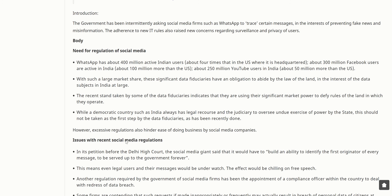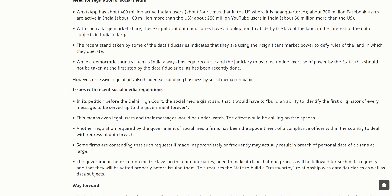WhatsApp has about 400 million active Indian users — about four times that in the US where it is headquartered. About 300 million Facebook users are active in India, about 100 million more than the US. There are about 250 million YouTube users in India. With such a large market share, these significant data fiduciaries have an obligation to abide by the law of the land. The recent stand taken by some data fiduciaries indicates they are using their significant market power to defy the rules of the land in which they operate.